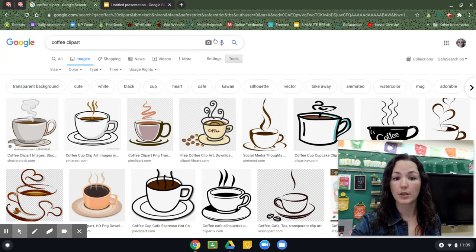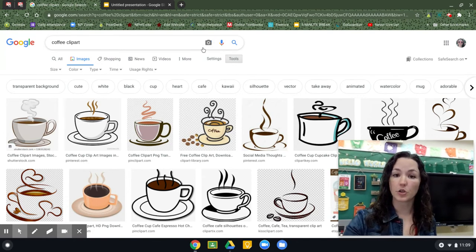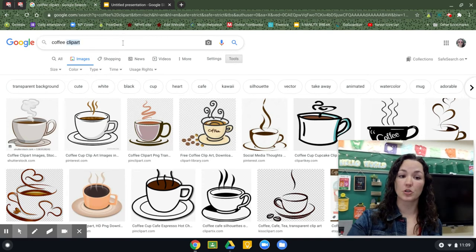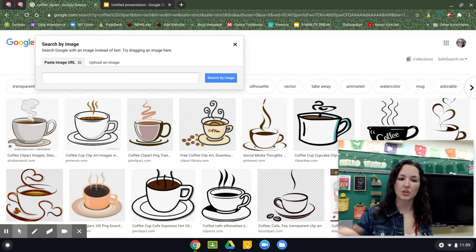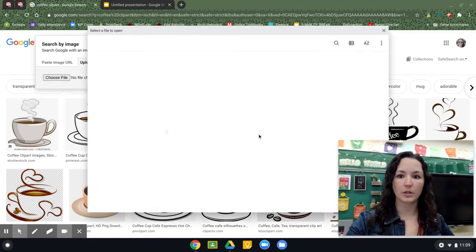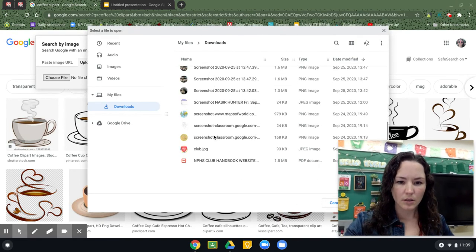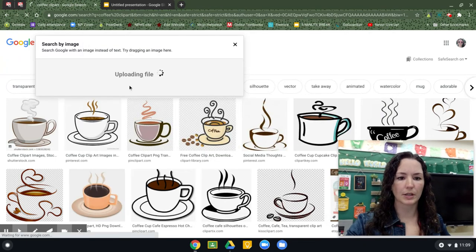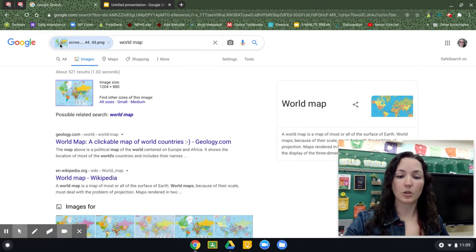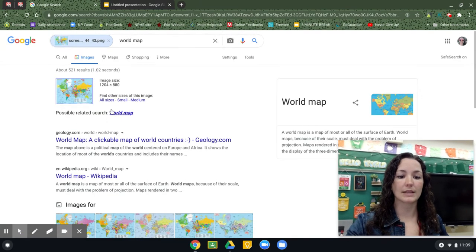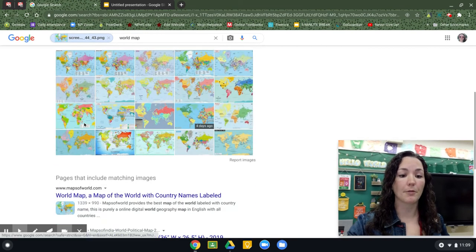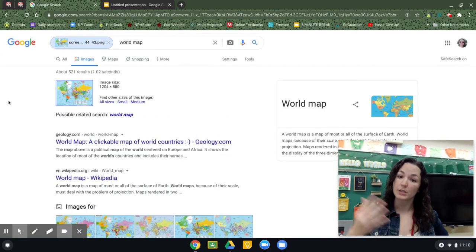One last thing before we go — if you've ever noticed this camera icon, you can do something called a reverse image search. You can search Google using a picture. Let me upload a picture from my computer — let's use this map. I've uploaded a map picture, and it's identified what that picture is, and it's found me results of where I can find it, what sites it's on, other sizes of that image, and things that are similar to it.